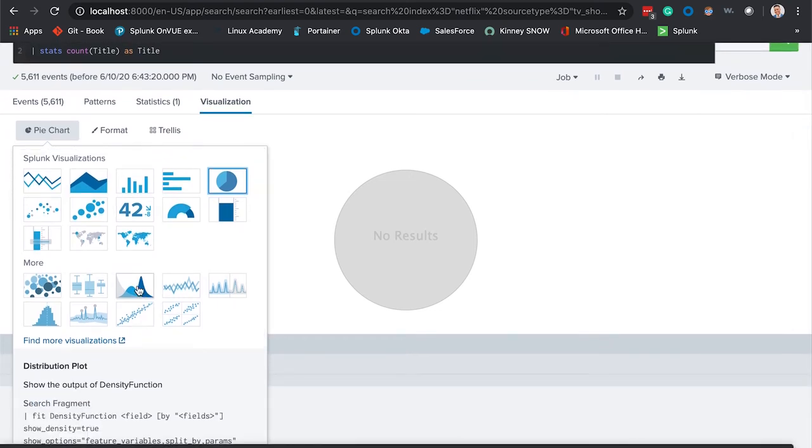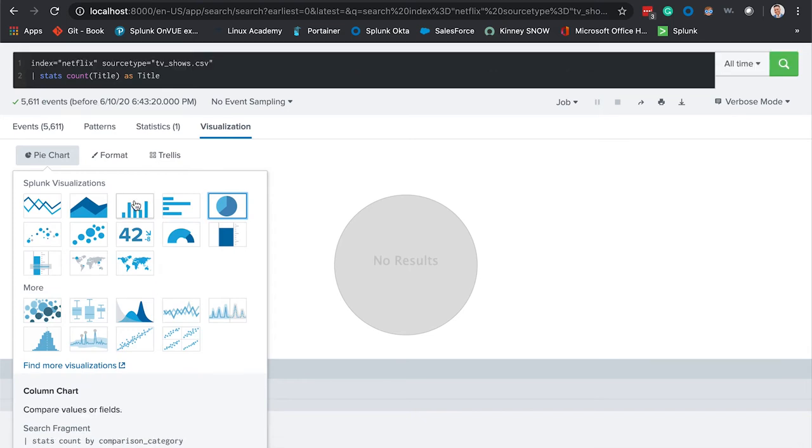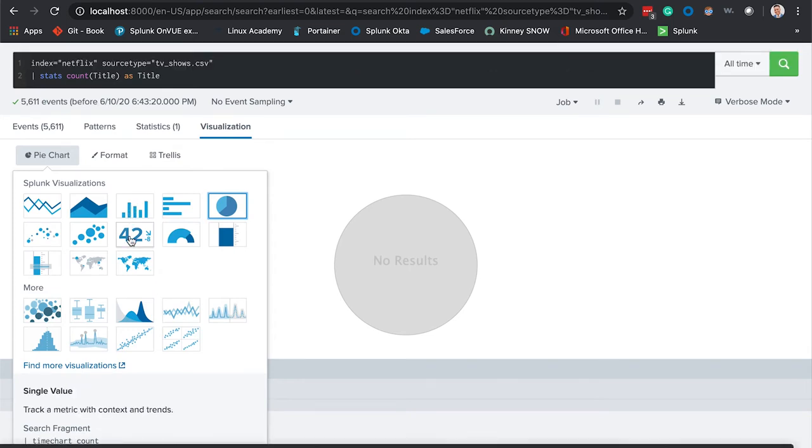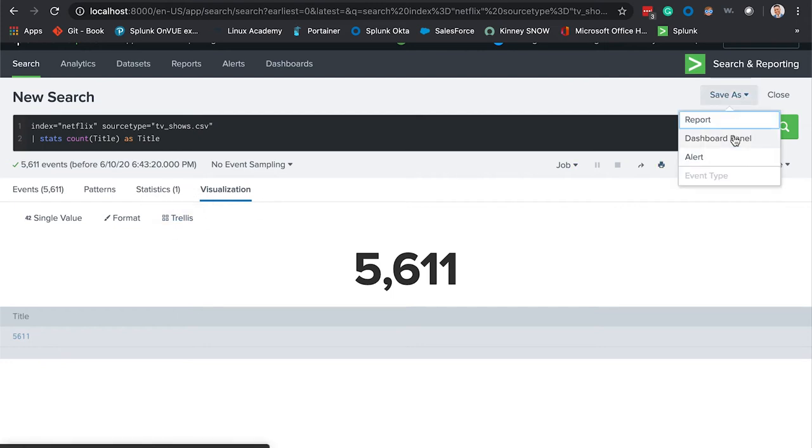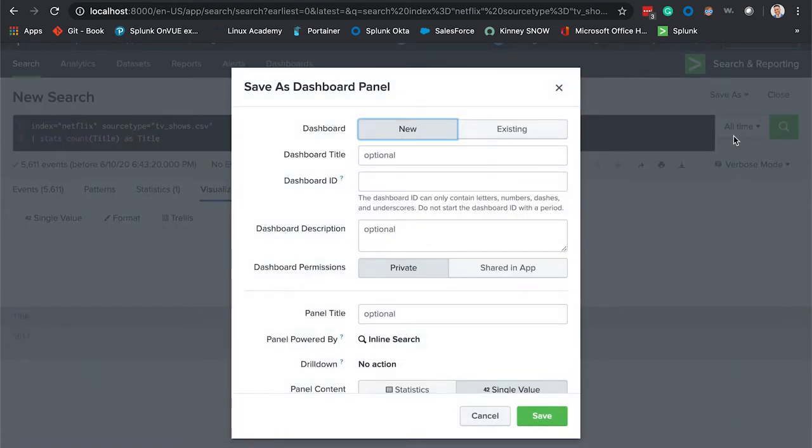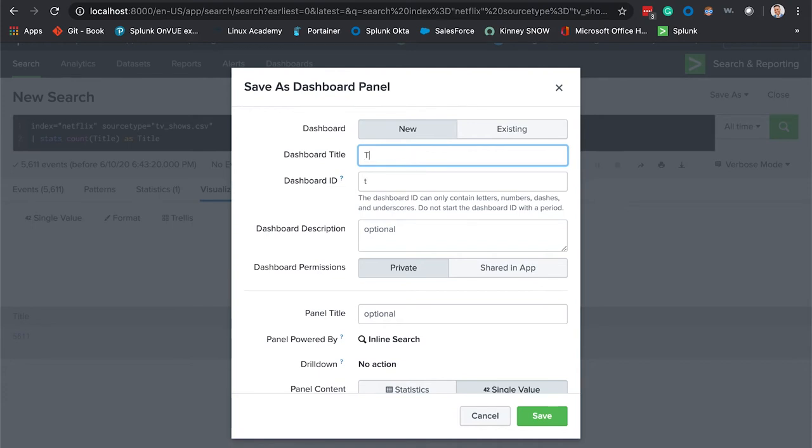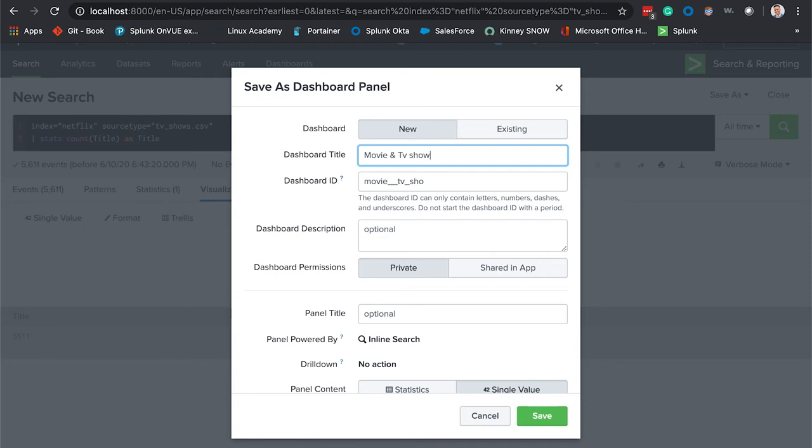In this specific case we're going to select the single value. That looks great. We're going to save this as a dashboard panel and we're going to give this actual dashboard the title movies and TV shows.